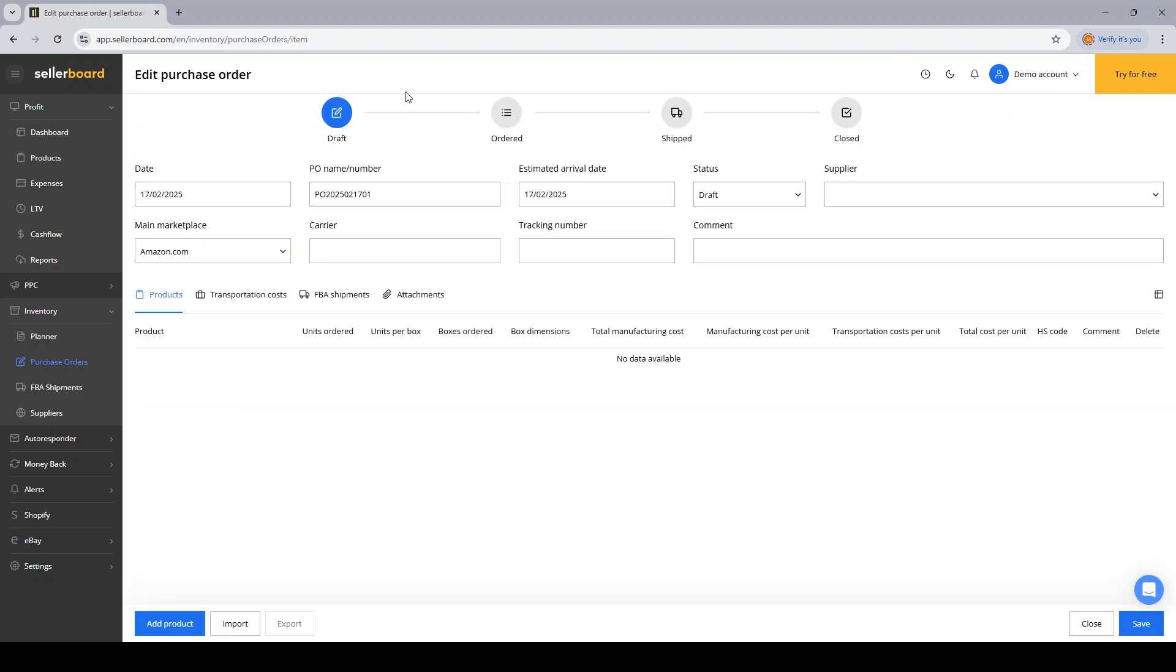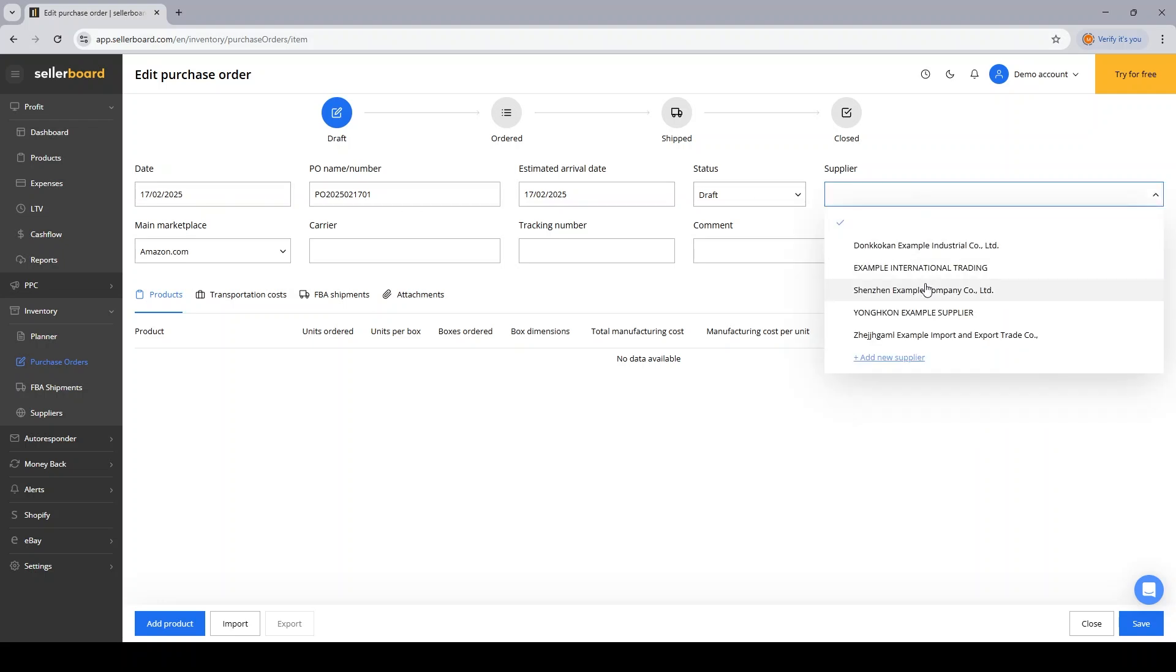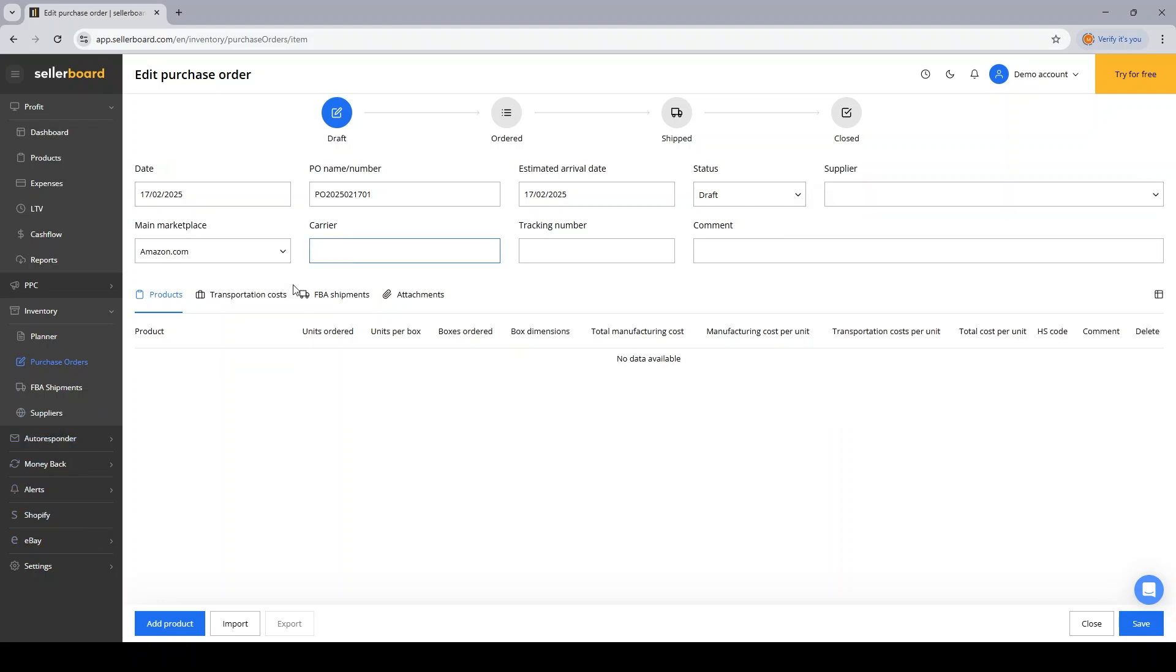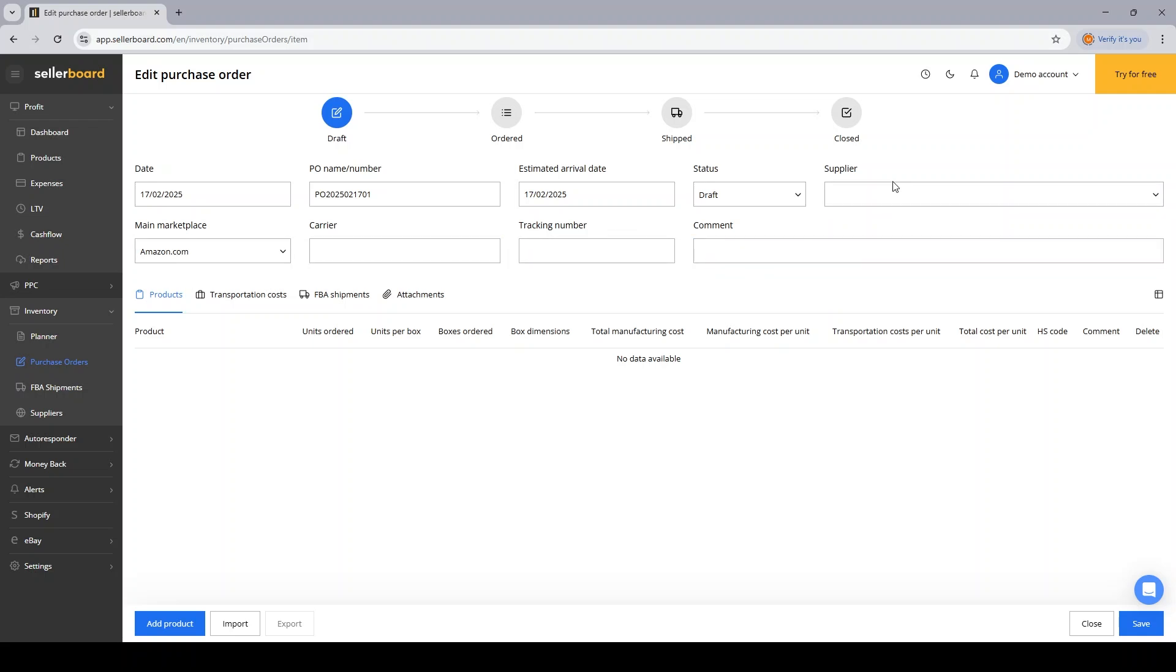In this window, when creating a new PO, the first information you will input will be general info regarding the order. You will select a supplier, which you can add straight from this drop-down menu, or you can do the same from the suppliers page. After that, you will input a carrier, a tracking number, and maybe add some comments if you need to.